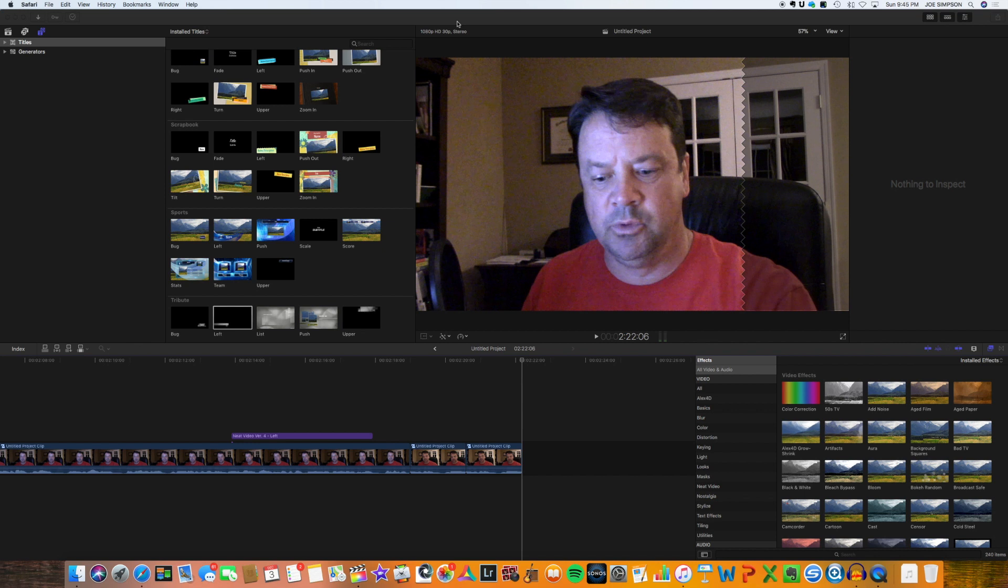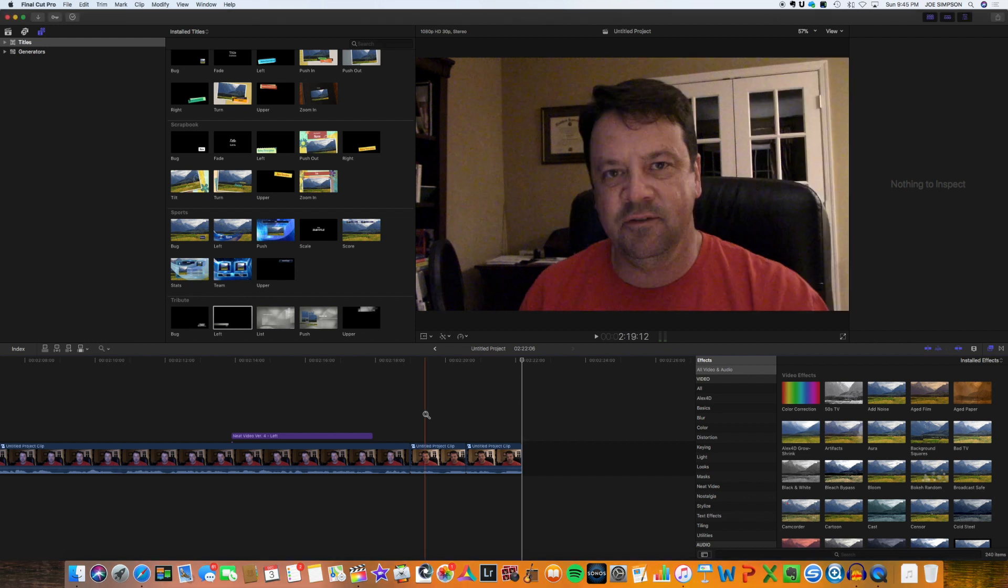I can't tell you how many times I've done a wedding for somebody or I've done some type of video for someone and it's really grainy and I'm like, oh God, what do I do? And you can actually save some really bad video with this plugin.